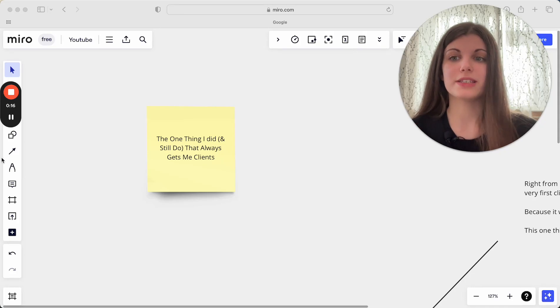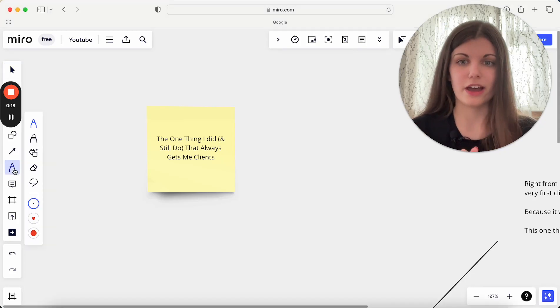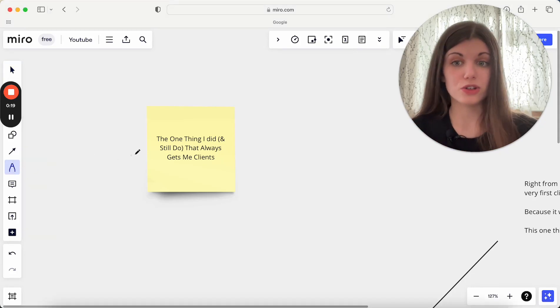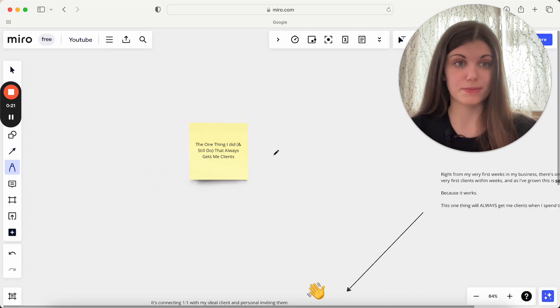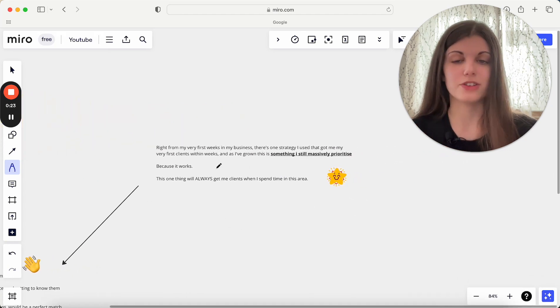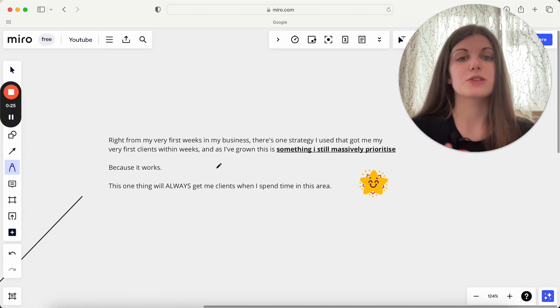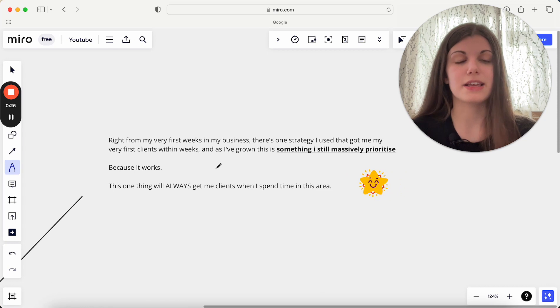So I'm going to be walking you through what is that one thing today, what is the one thing that I used to do and I still do that always gets me clients whenever I utilize this specific strategy. Right from the very first weeks in my business, there's always this one strategy that I've used.